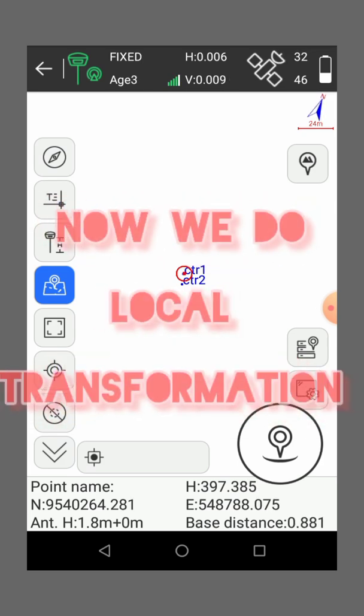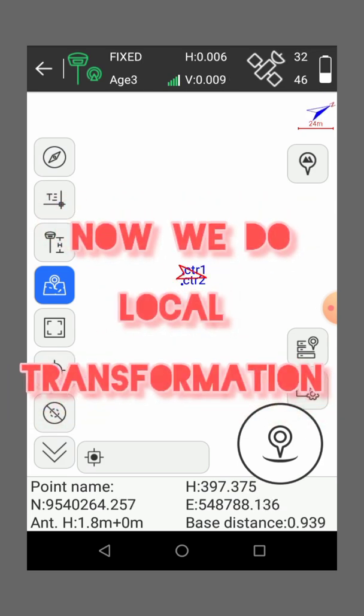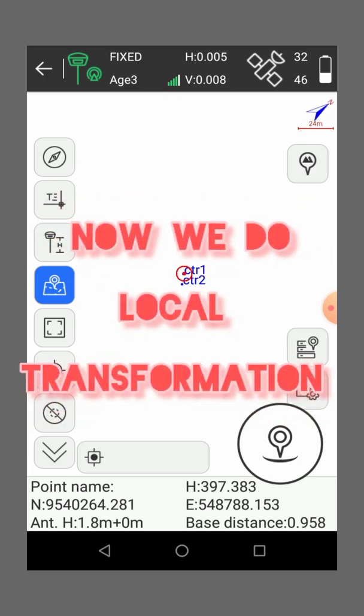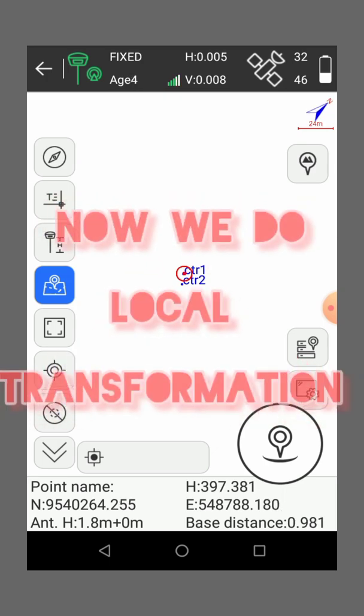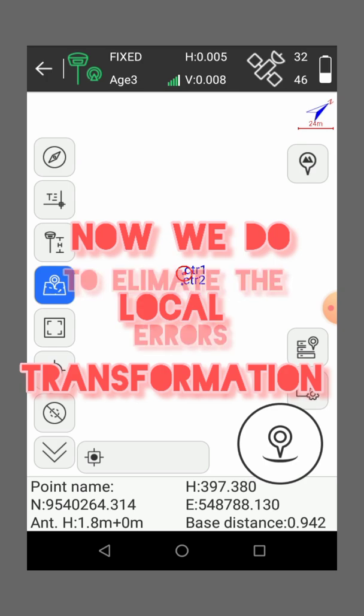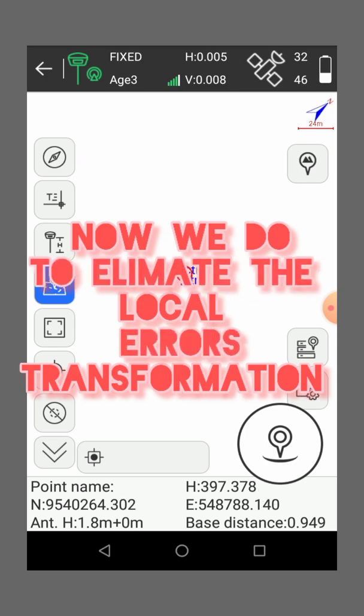But remember that the place where we have set the base, it's a temporary point. It's just a temporary point so it has errors, so to eliminate these errors.